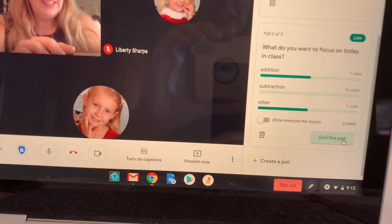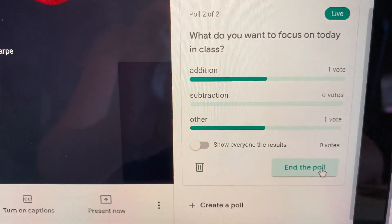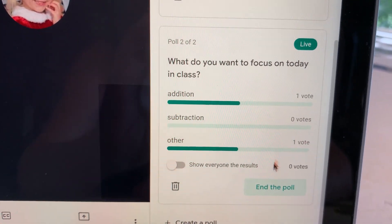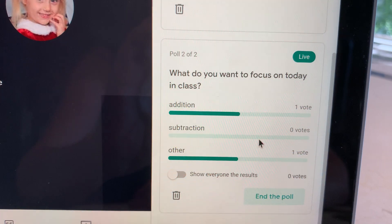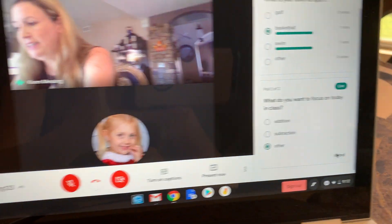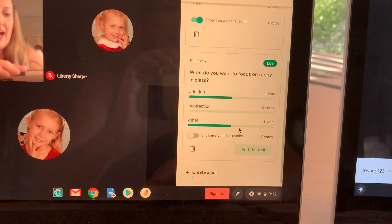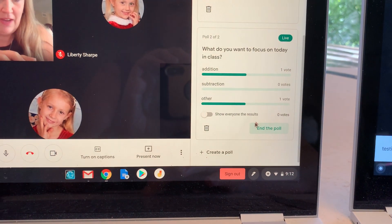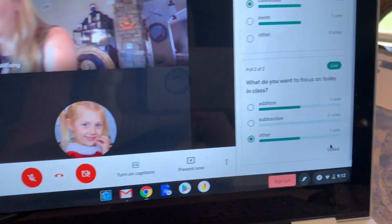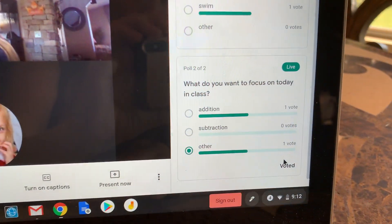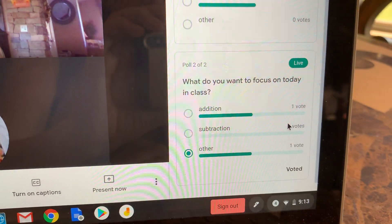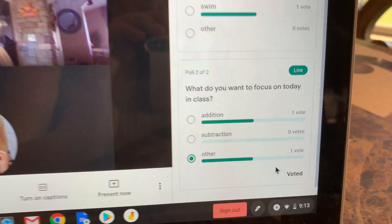I'm going to go over to my screen and I can see in real time the results of the poll. I can see I have one vote for addition, one vote for other, and zero votes for subtraction. The students can't see that, but I can. I do have the option to show everyone the results, so I'm going to toggle that on. Now the students can see — they can't see the names of who voted for what, but they can see one vote for addition and one vote for other.